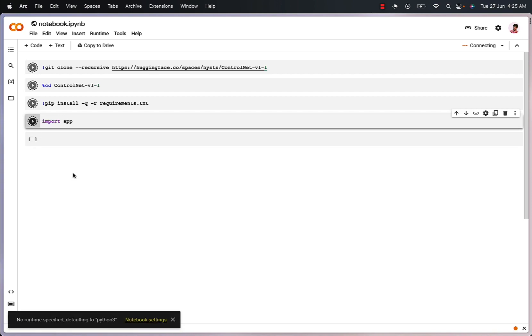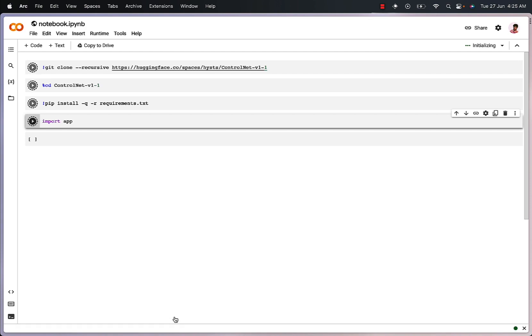Once we do that, we'd have to wait for a few minutes to let the collab window run all of the commands that we have just initiated. So let's fast forward this segment of the video.